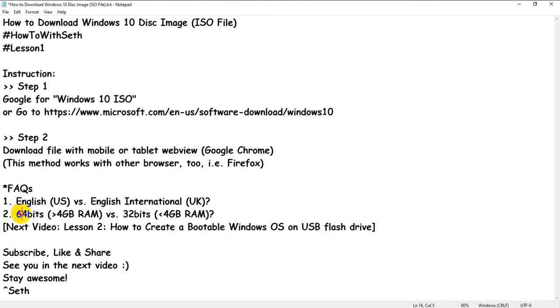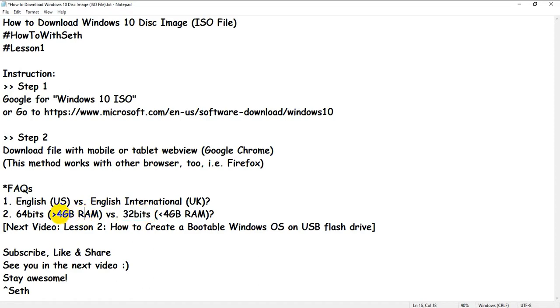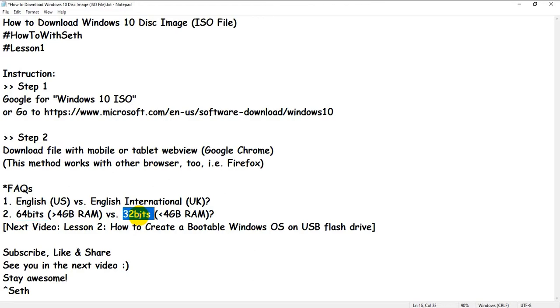Which edition should you choose — 64-bit or 32-bit? If your device has more than 4GB of RAM, choose 64-bit; otherwise choose 32-bit.